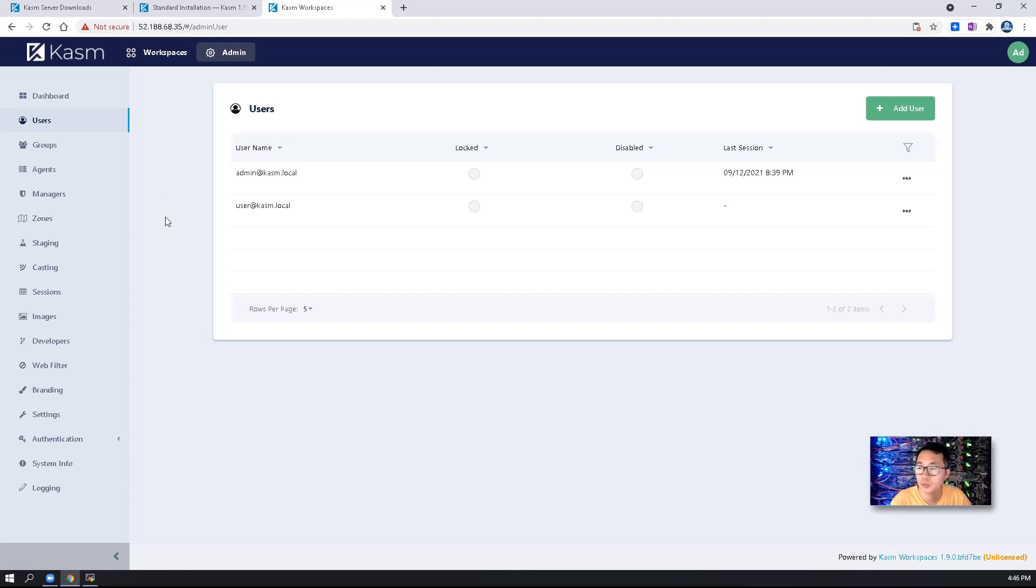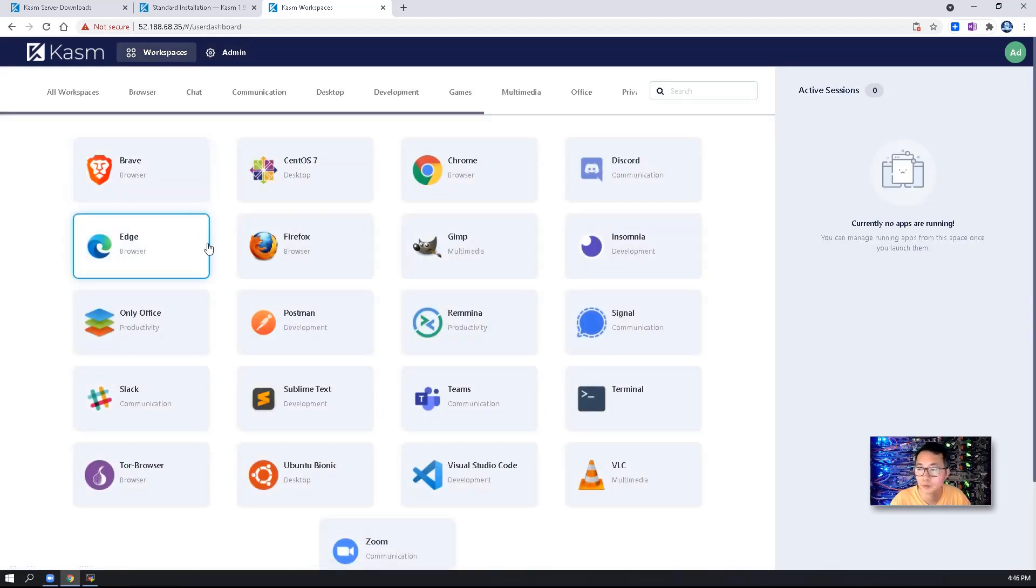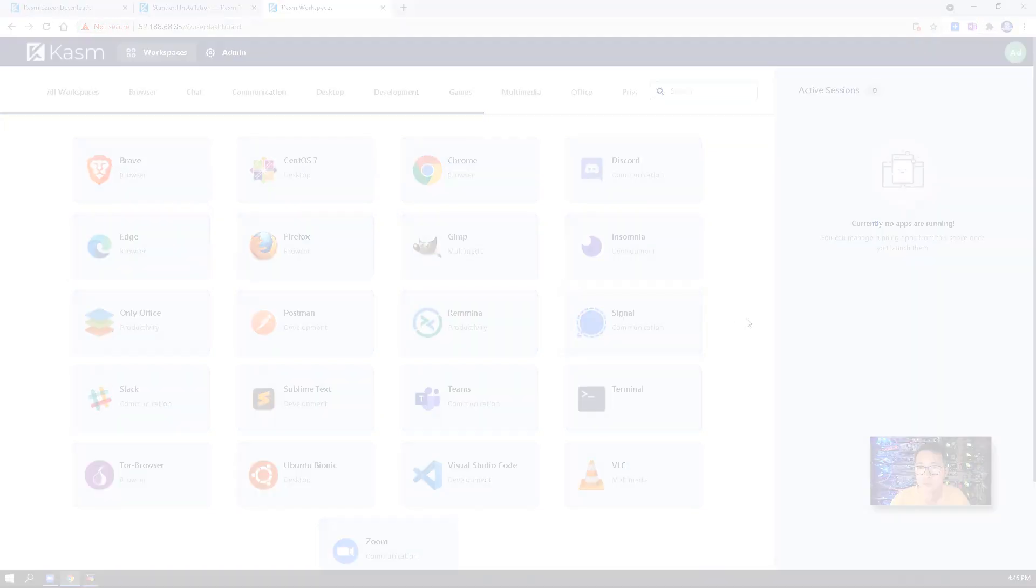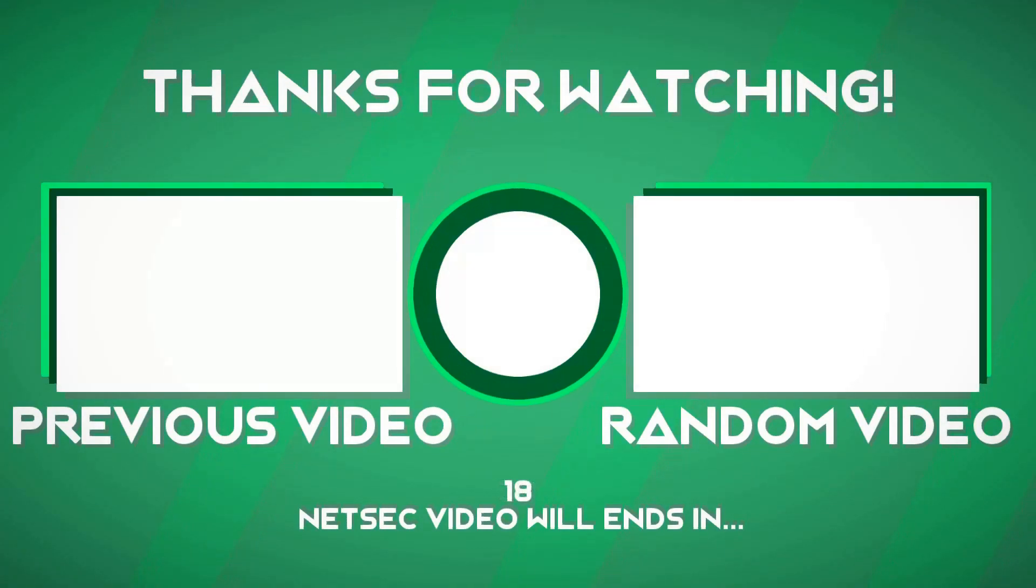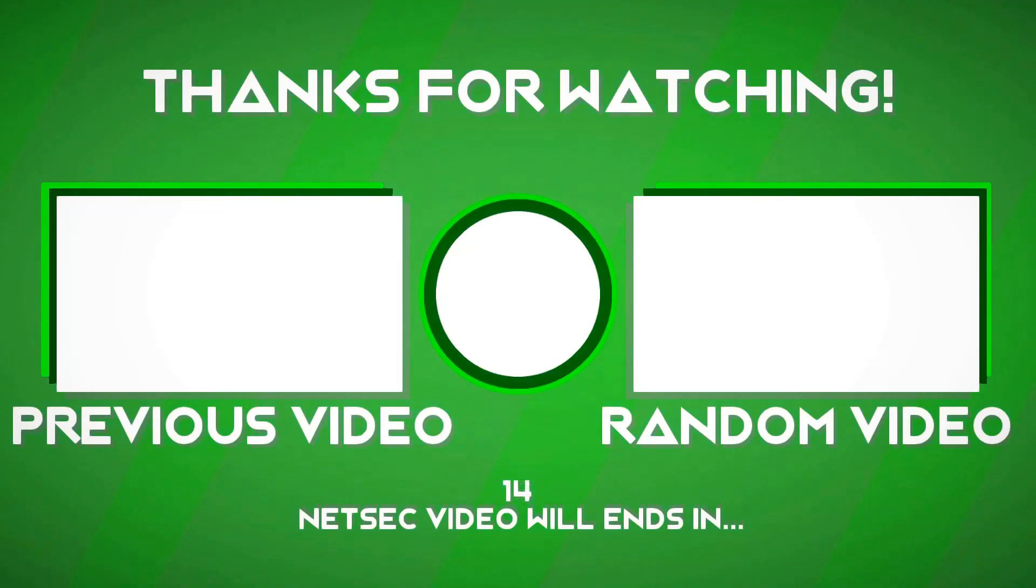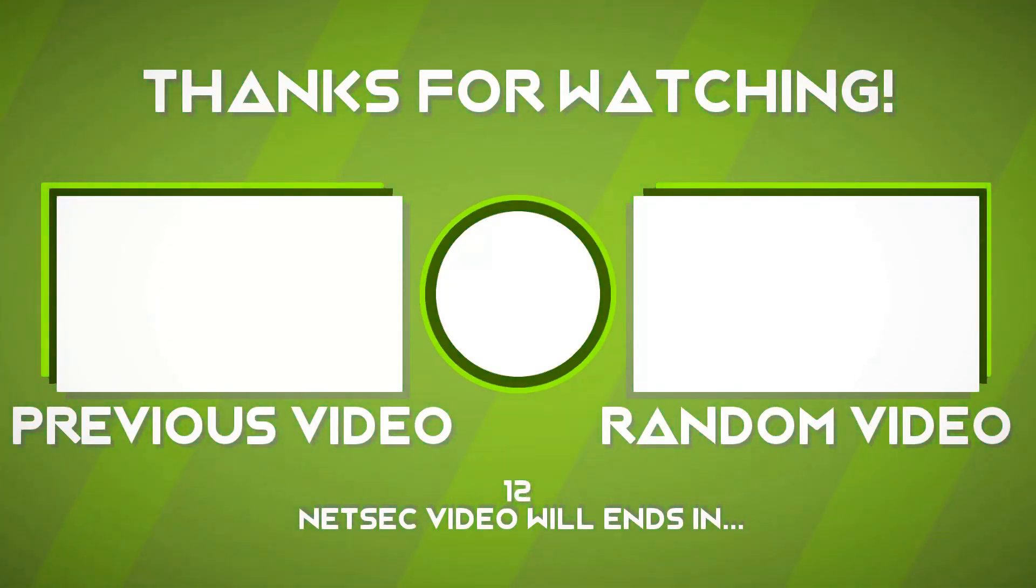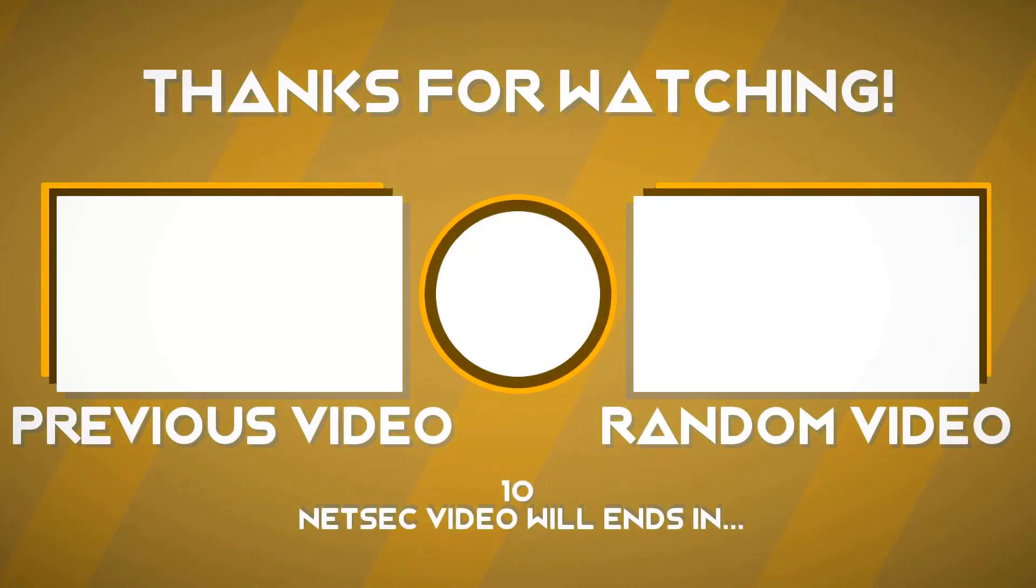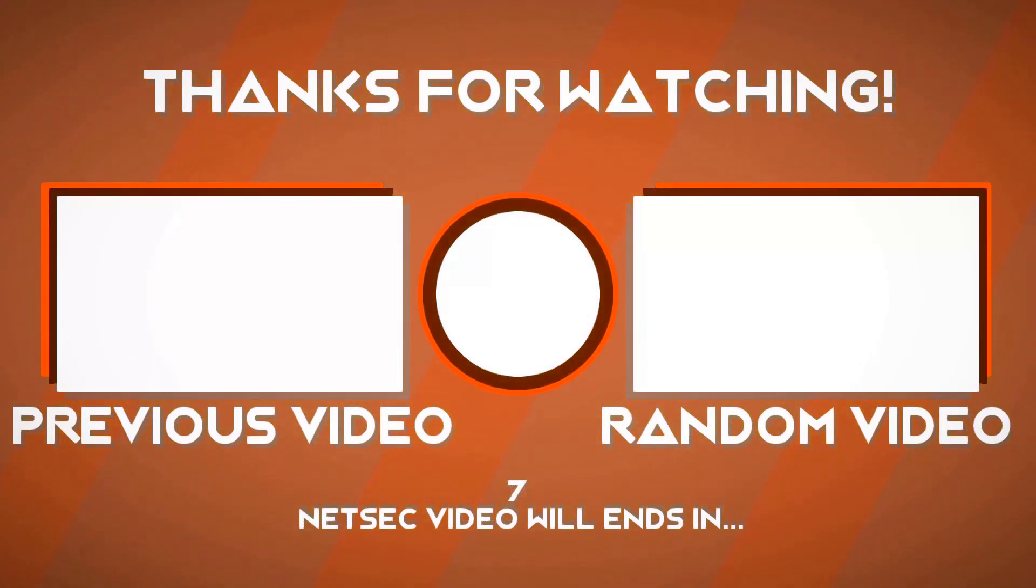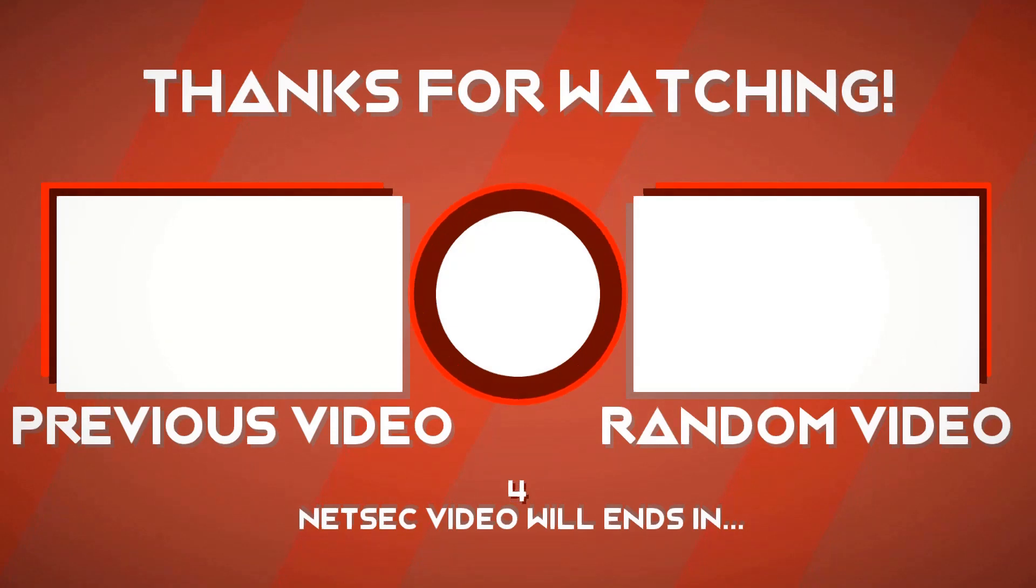Hope you enjoyed my video. Thank you for watching. Please subscribe my channel if you still haven't. Give me a thumb up if you like this video. Bye.